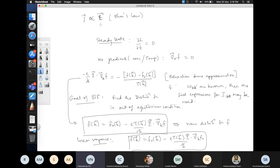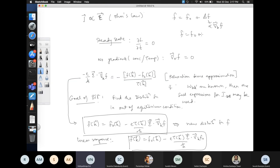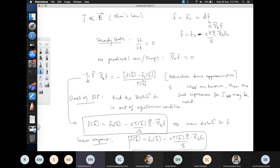If you want to restrict to very small electric fields, you can replace the right-hand side of the Boltzmann transport equation by the Fermi-Dirac distribution function. Formally, f is written as f₀ plus some δf, where δf is proportional to the gradient of the new f. If you take this self-consistently to second order, the electric field appears squared.